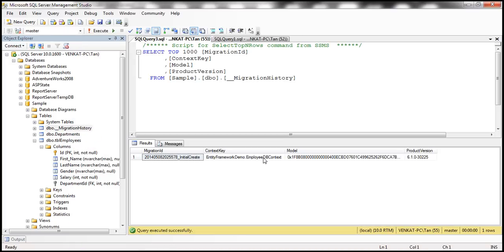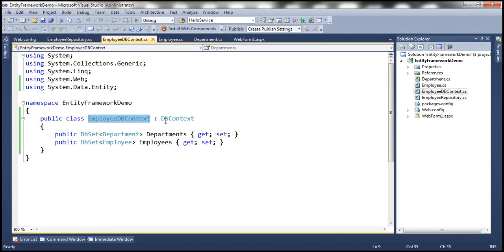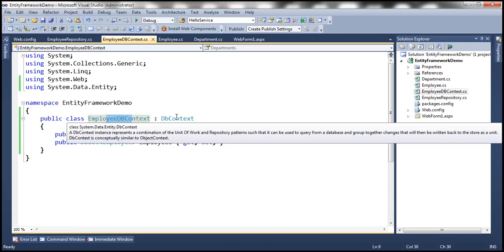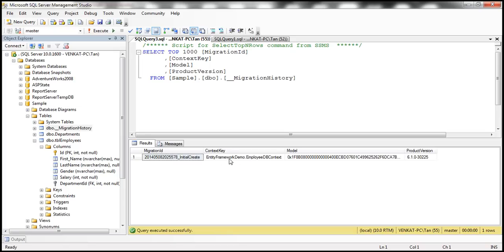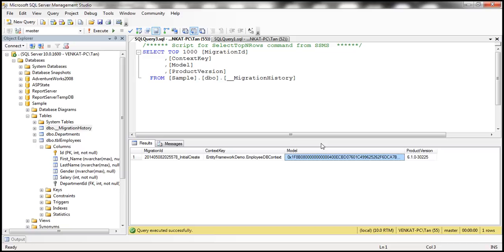If we inspect the contents of the __MigrationHistory table, notice the context key is called EmployeeDbContext — the class we generated in the previous session. There is also a model column containing a hash value. This hash is computed based on the employee class when the database is first created. If we change the class — for example, by adding or removing a property — the hash for the changed class will differ from what is stored in the database, and that's how Entity Framework detects the model has changed.